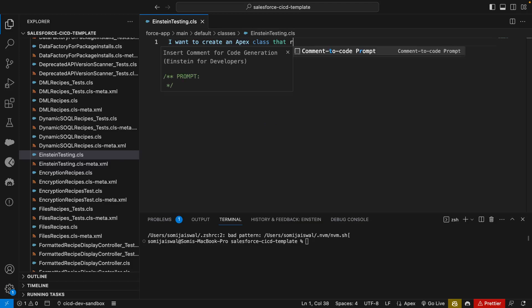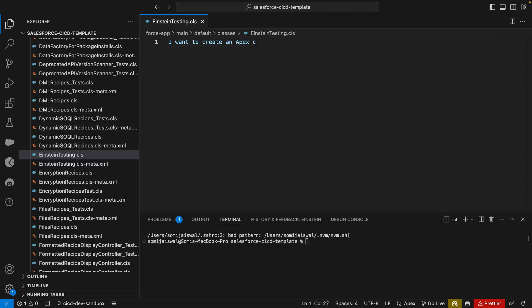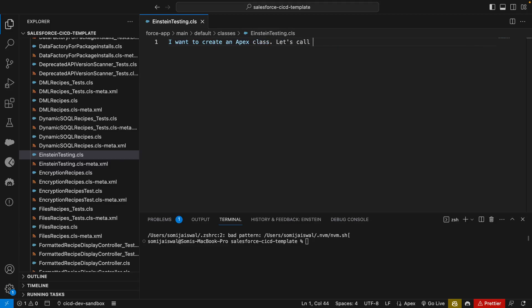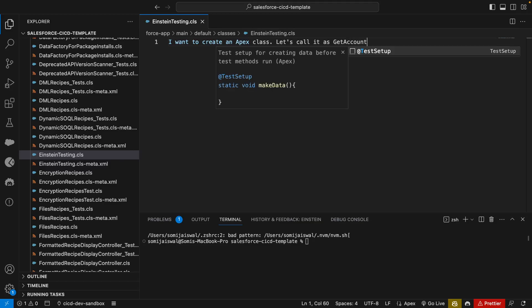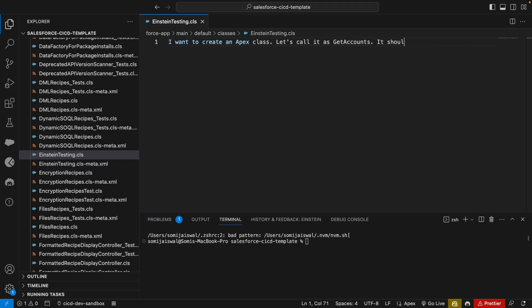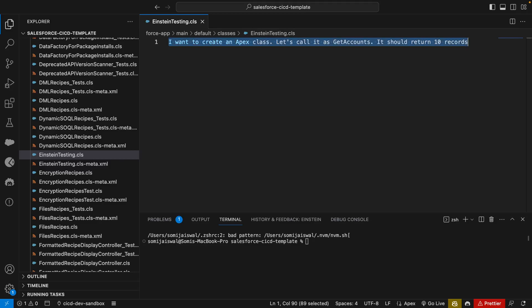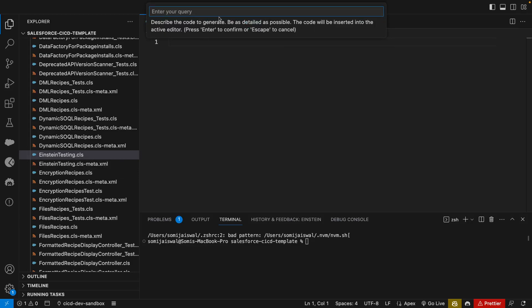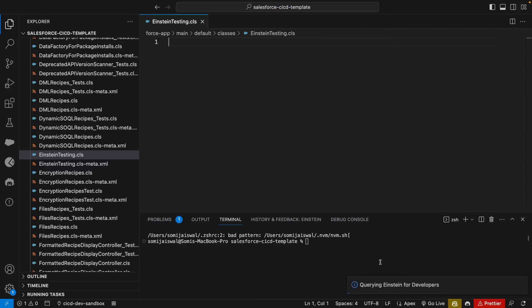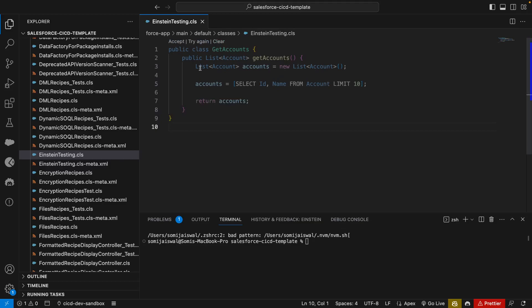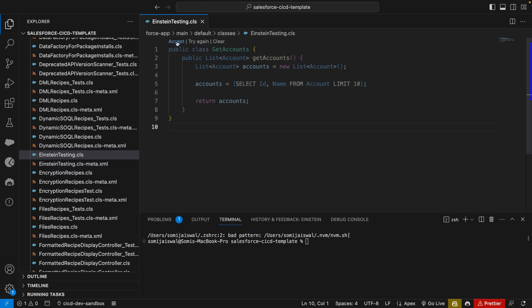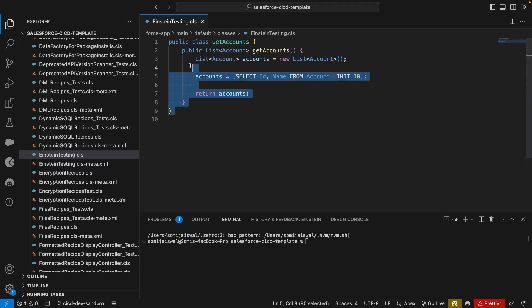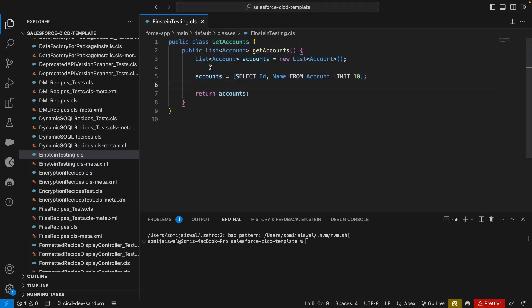It should return 10 records. Let's copy and cut and let's go back and say Einstein generate code. It says enter your query. I'll just paste the query that we have typed and hit enter. At the bottom you see query Einstein for Developers and it immediately returns Apex class GetAccounts with getAccounts method name. There is an option to accept, try again, or clear. We'll accept it and you can see the code has been generated perfectly.